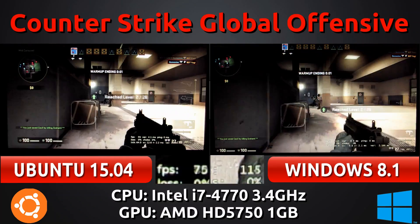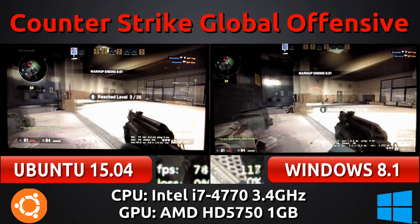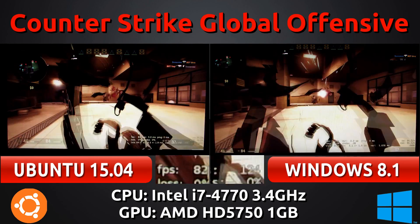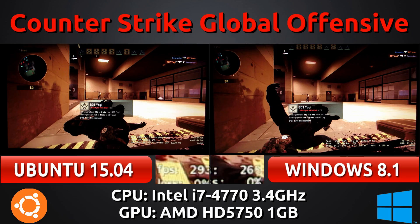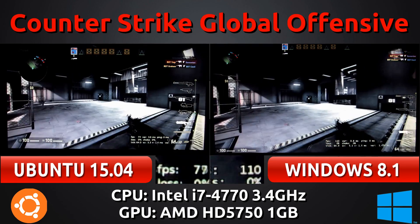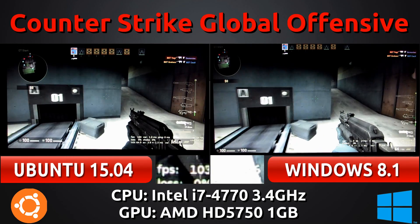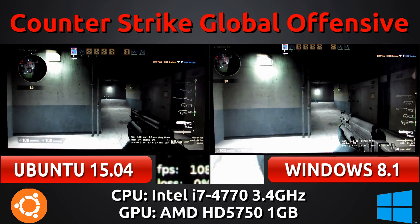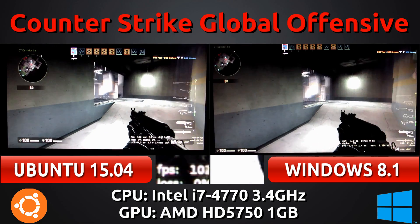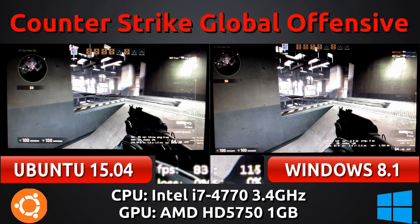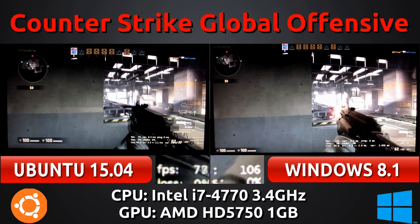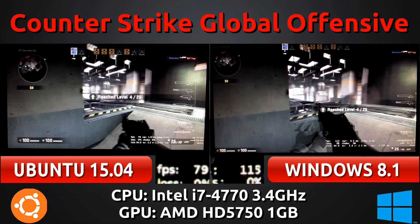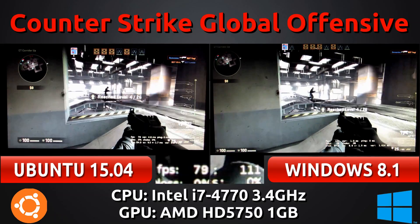It looks like the Catalyst drivers still have quite a bit to go on the Linux side when it comes to performance, but it's not as bad as the Intel drivers. That's partly because it has OpenGL 4 context support, and also because throughout this video there is no moment where either the Linux or Windows version has any stutters, hangs, or slowdowns — they both run smoothly. It's just that the frame rates are higher on Windows 8.1.